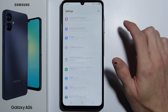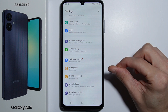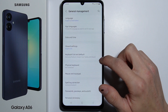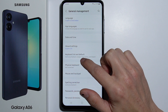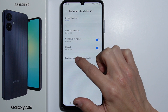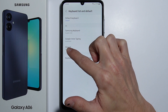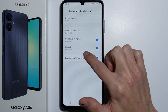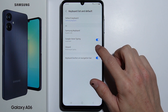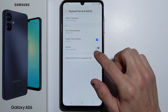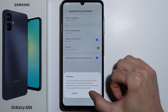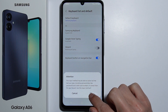Scroll all the way down until you find General Management, and right here we have Keyboard List and Default. We come here and first we have to enable Gboard — by default it's disabled, so we have to enable it and click OK.